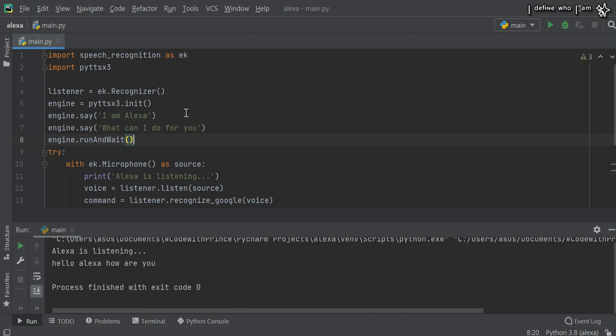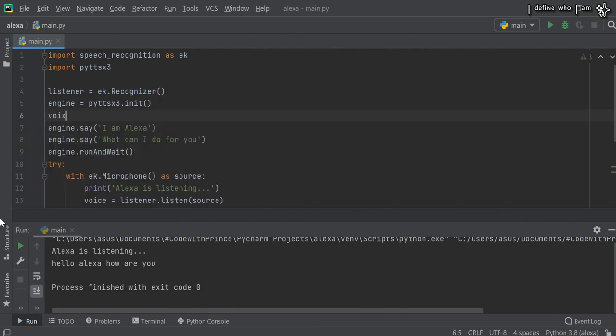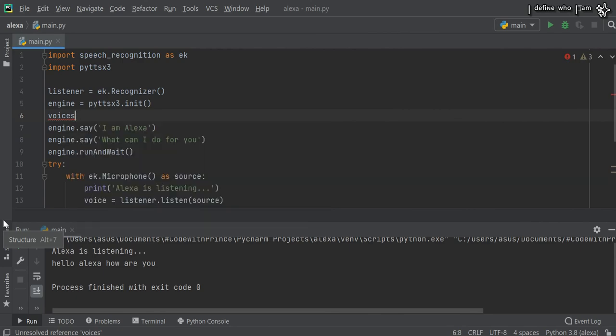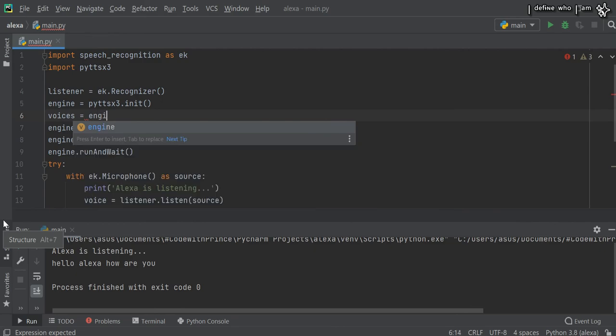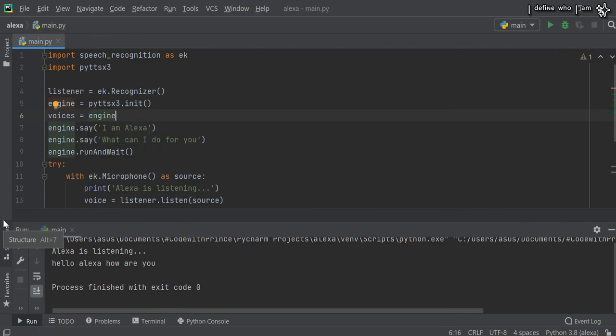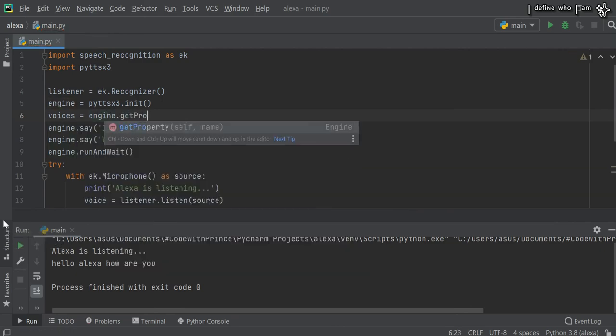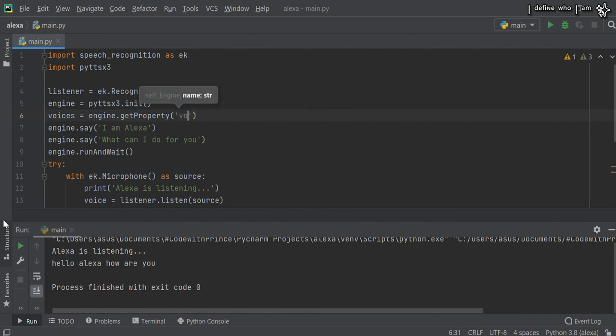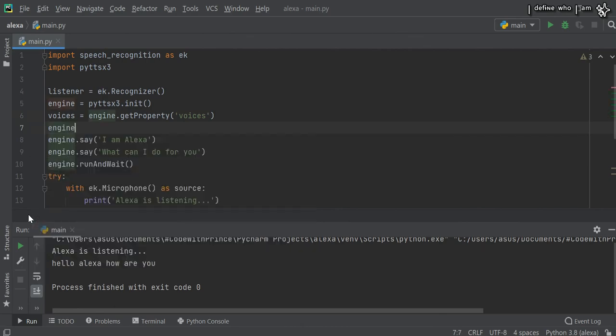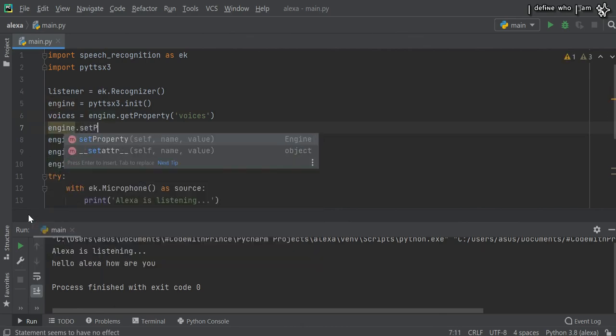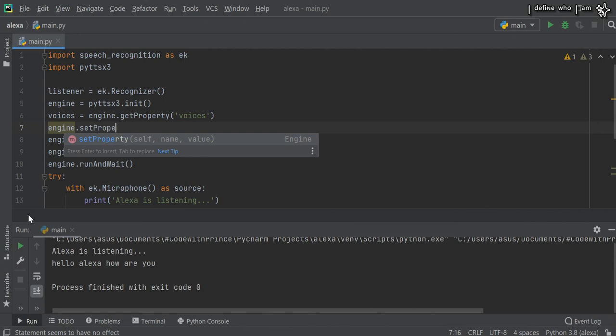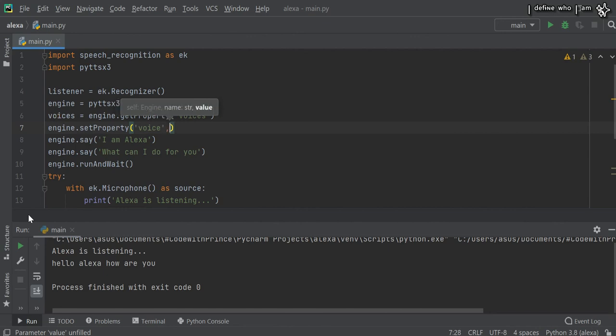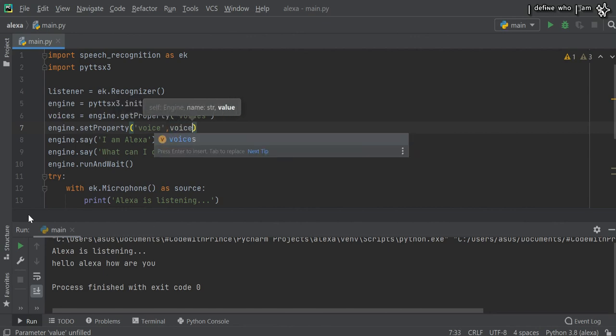We need to get the voices property: voices equals engine.getProperty('voices'). Then engine.setProperty('voice'), and we'll shift the voice index to the second position, which is one.